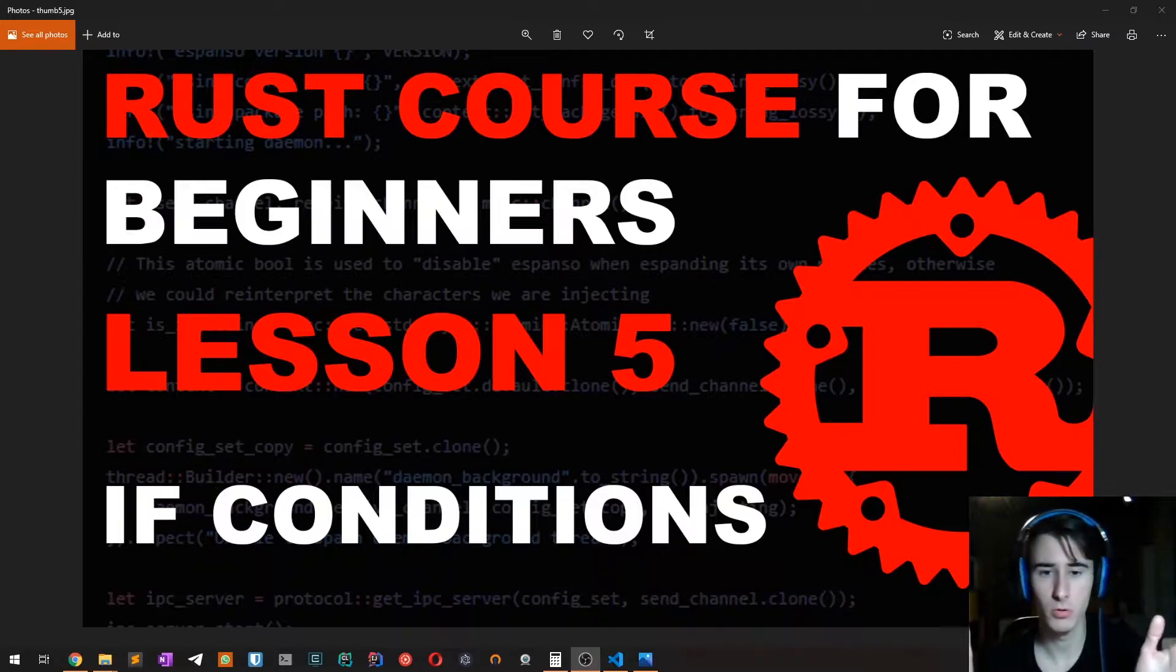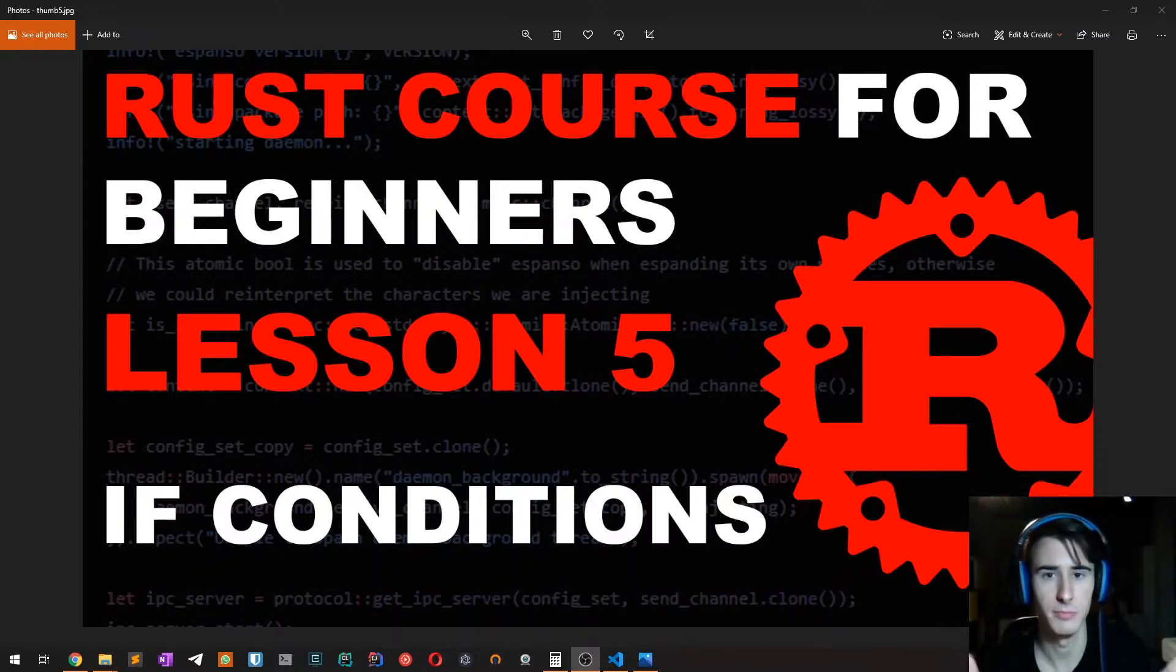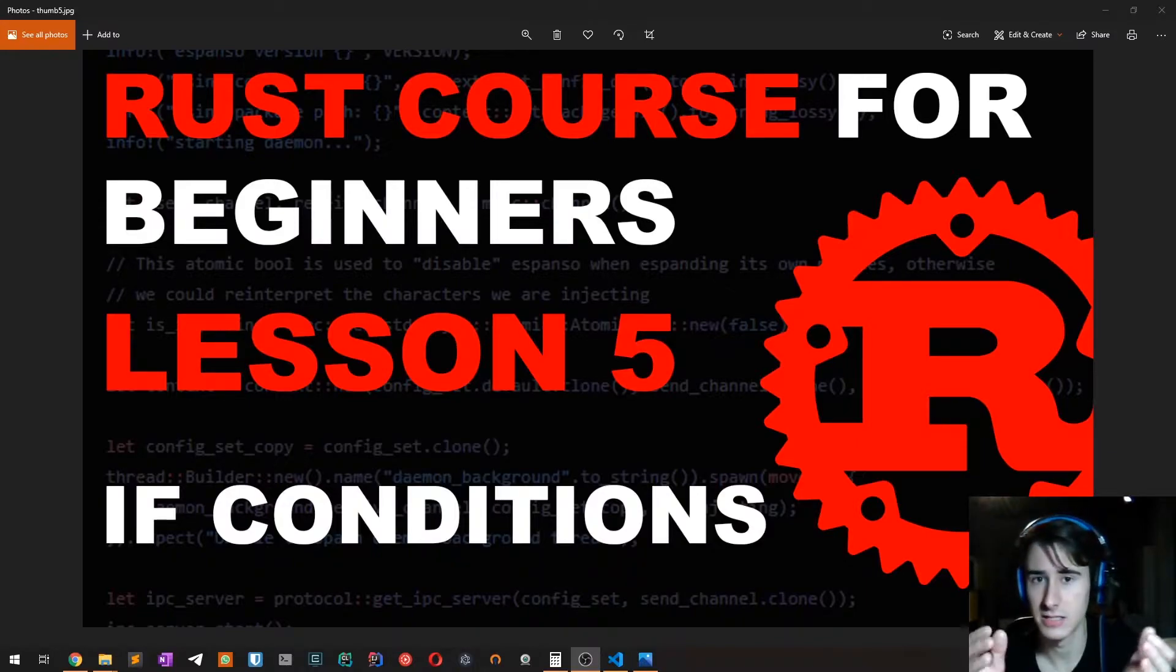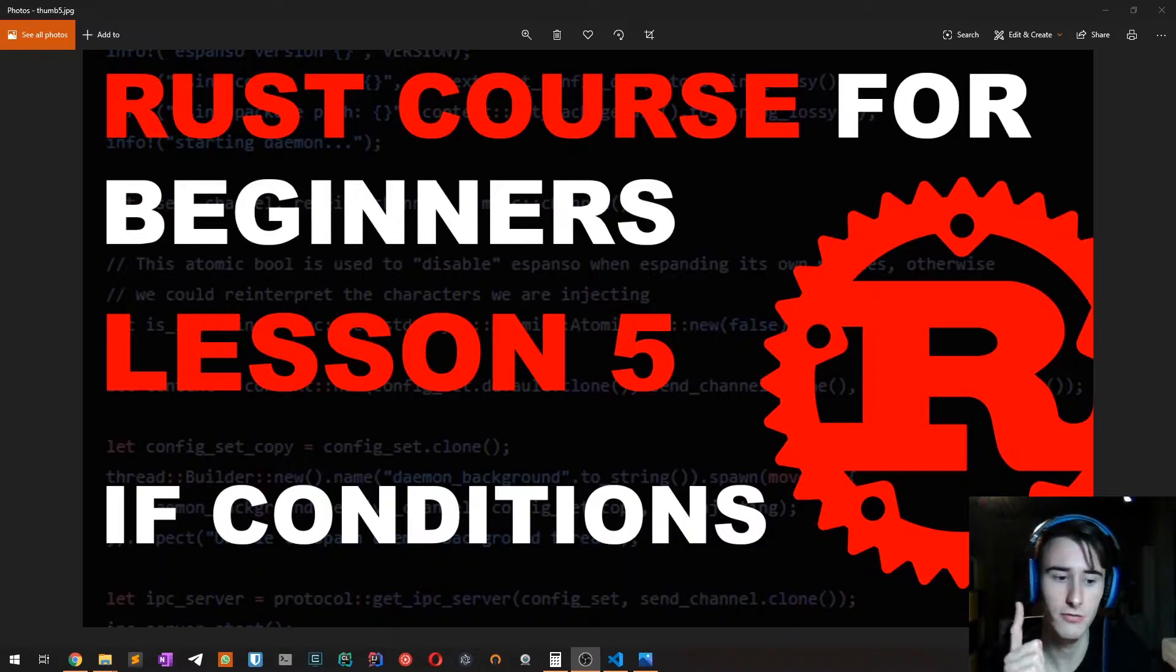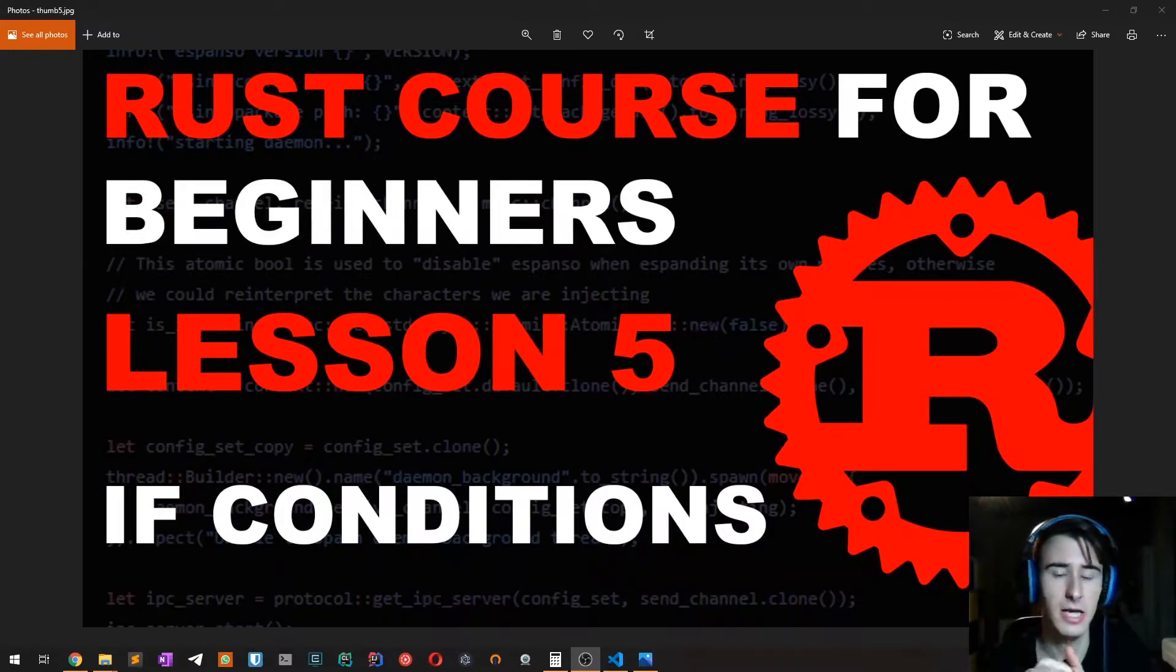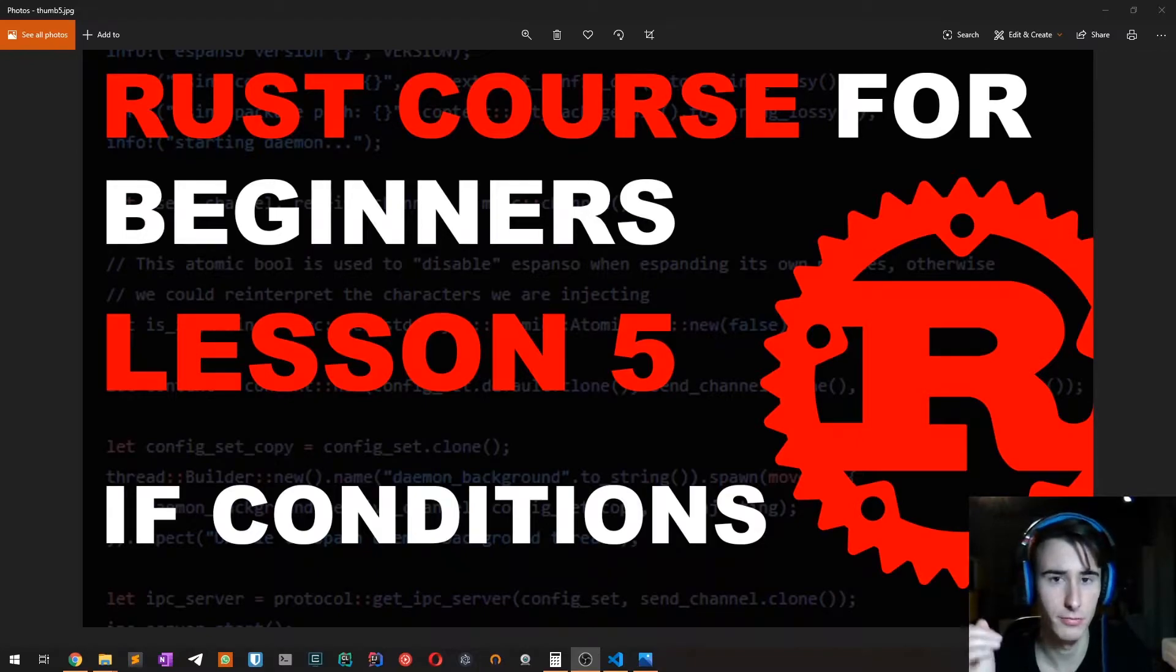In most programming languages, branches and conditions are a fundamental building block, and Rust is no different. But as you will see in this video, the if expression in Rust is a bit different compared to most other languages. So without further ado, let's get started.